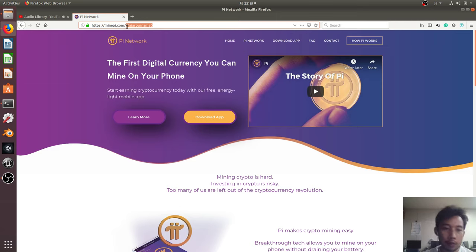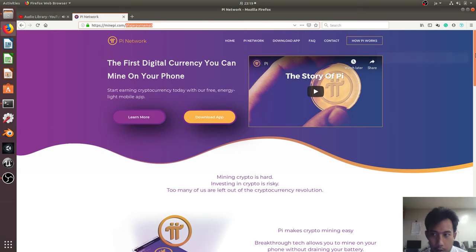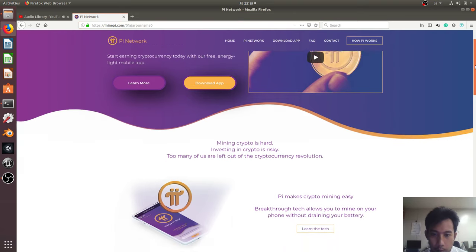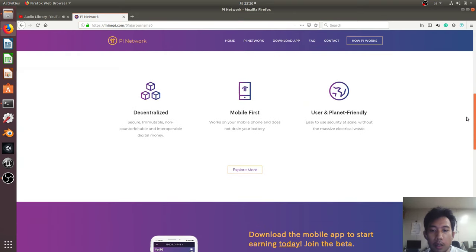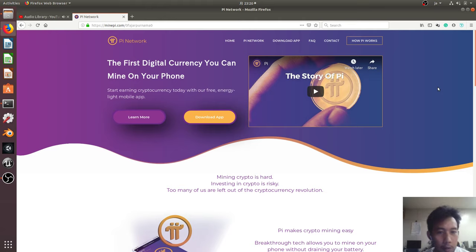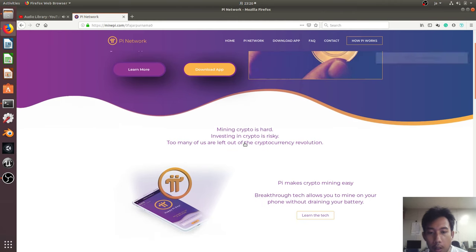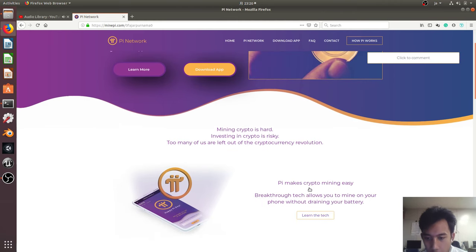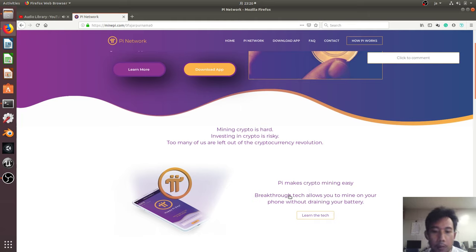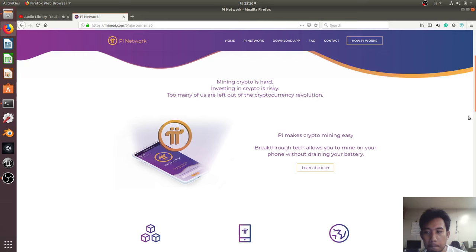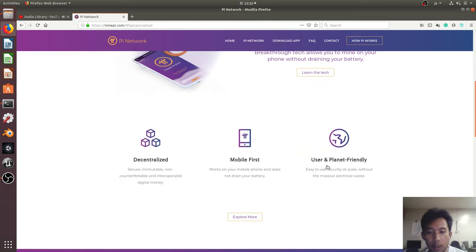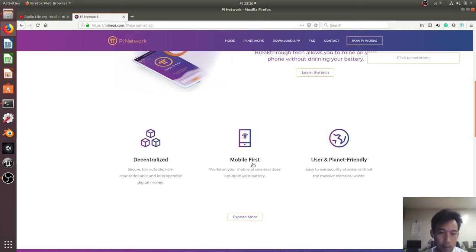So different from the previous coins where you have to compete with CPUs and GPUs, Pi Network, if I understand correctly from this website, is dedicated to be mined on mobile. The application itself is light with low energy cost. Here it is stated that Pi makes crypto mining easy with breakthrough technology that allows us to mine on our phones without draining our battery - user and planet friendly, and it's mobile first.